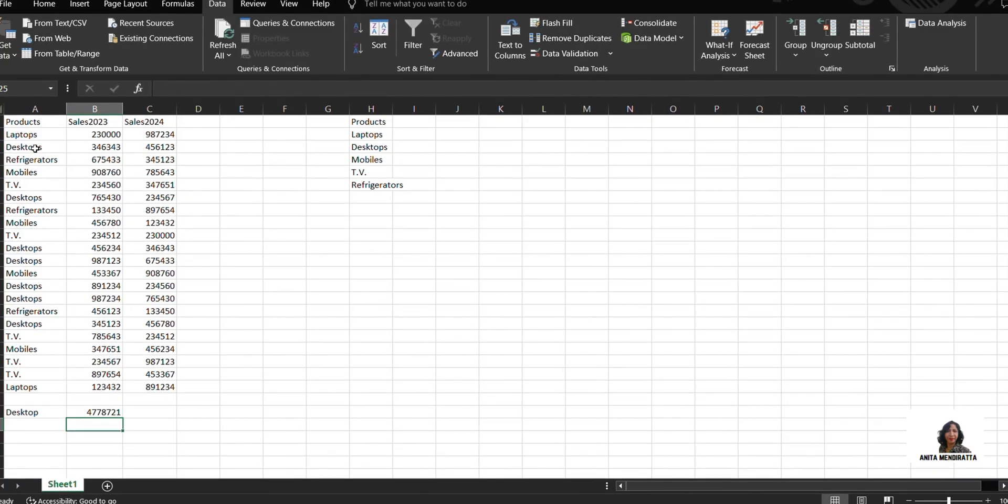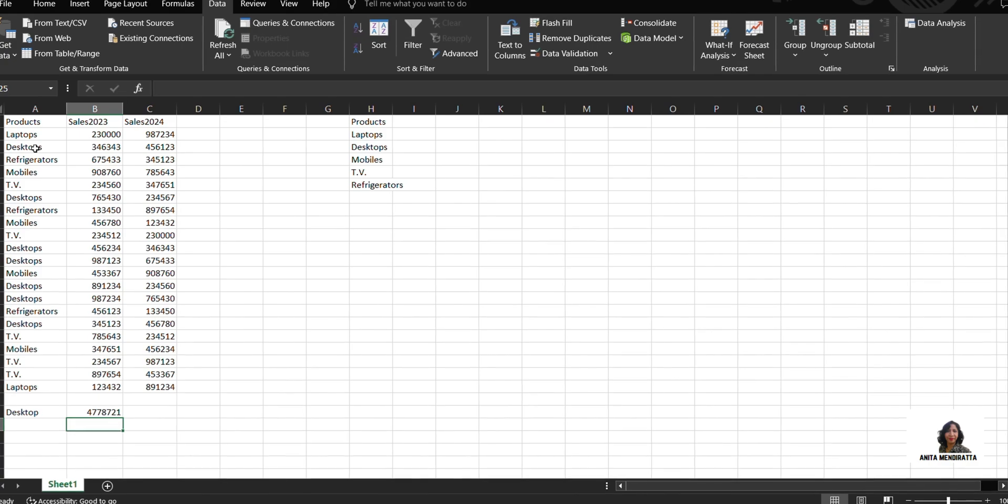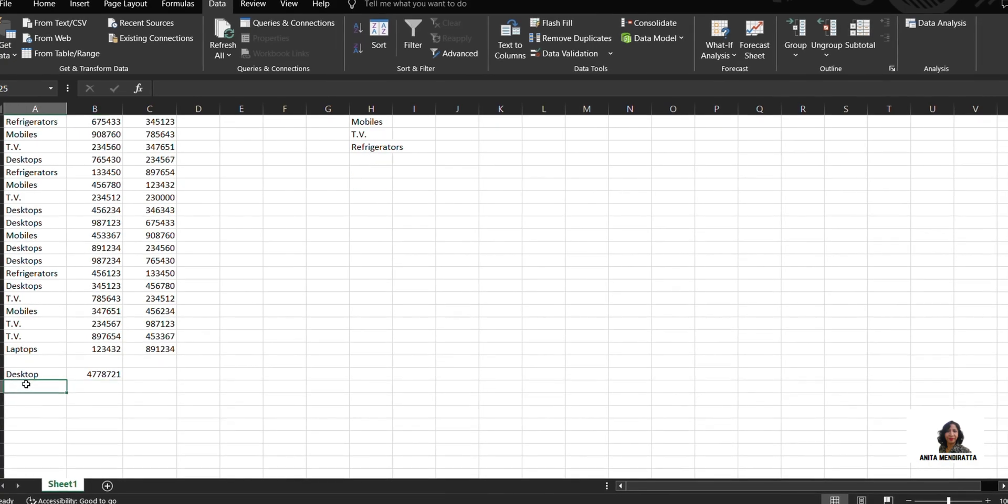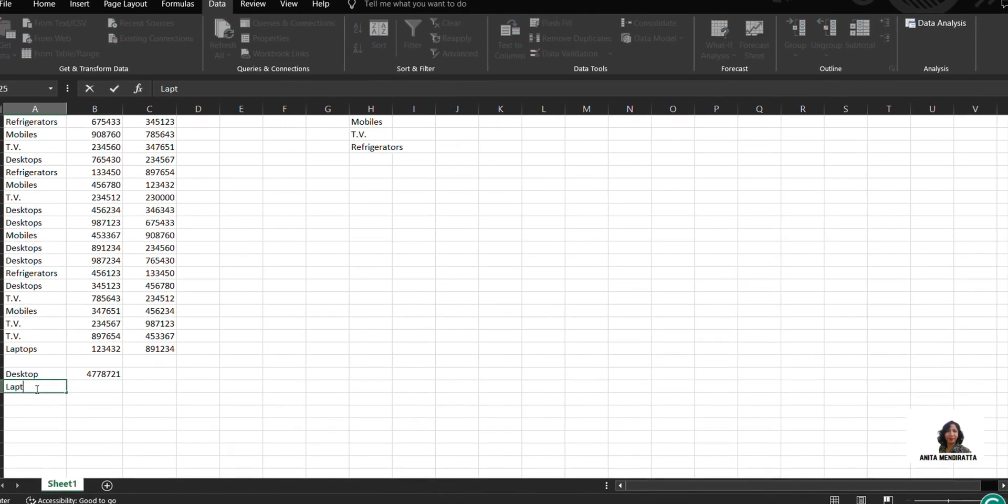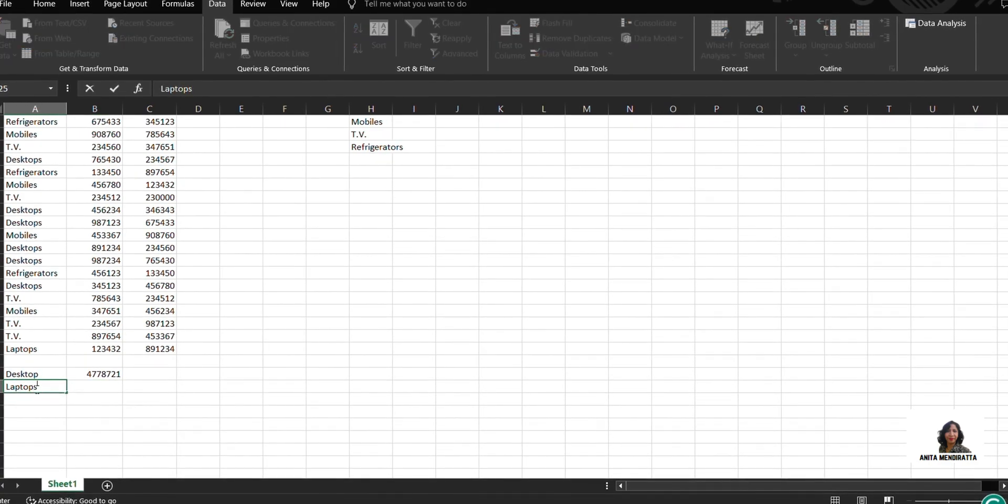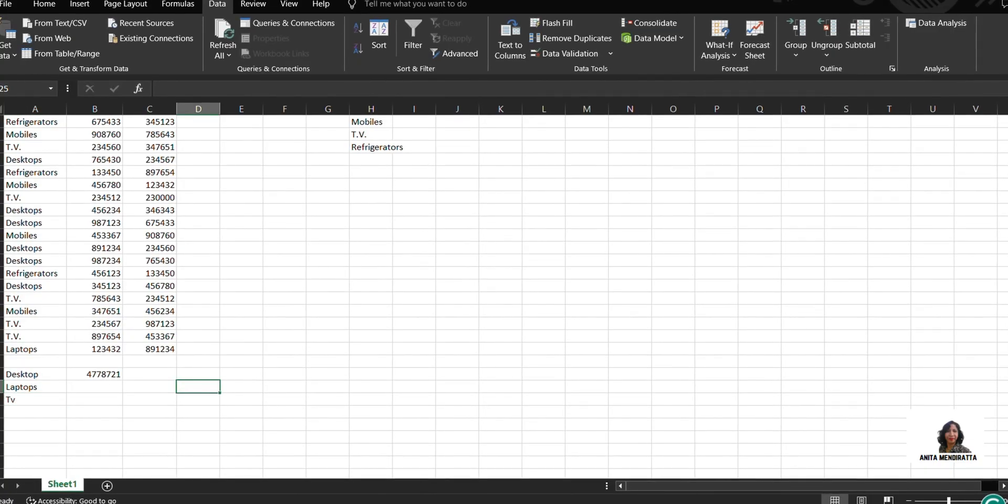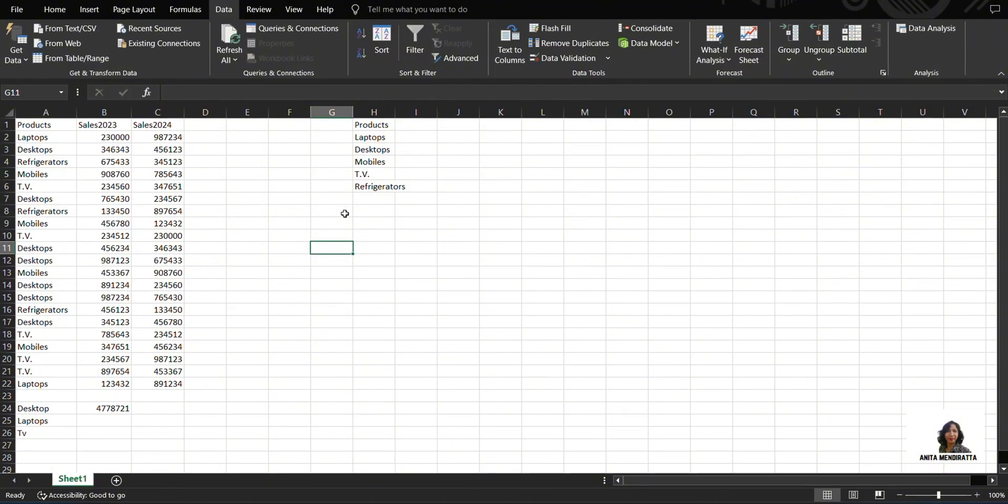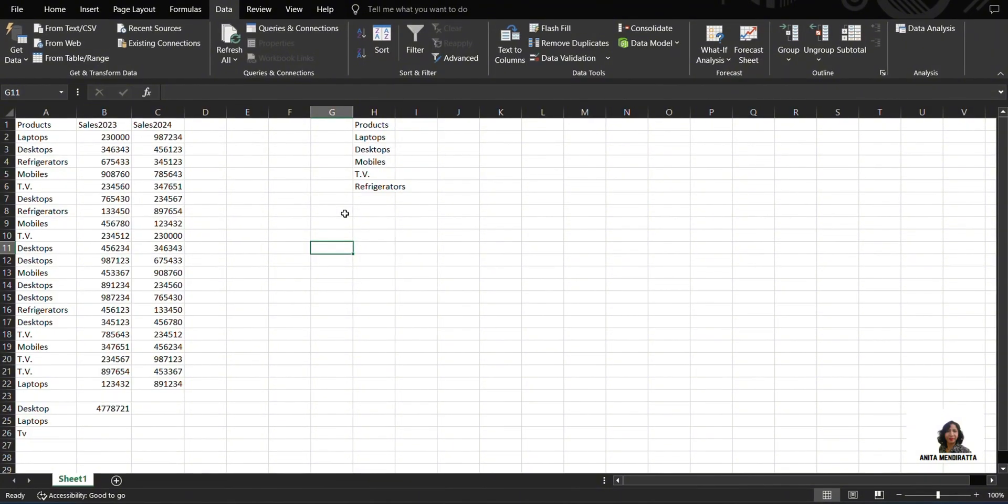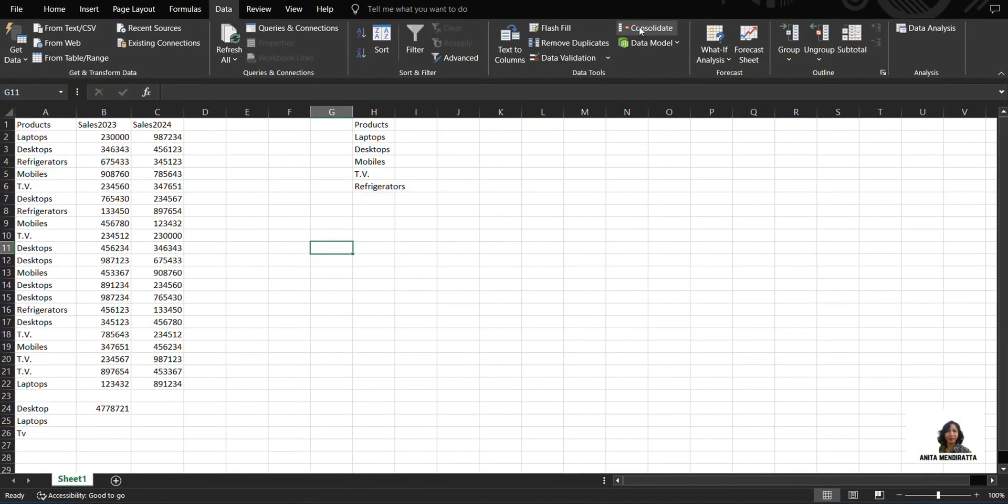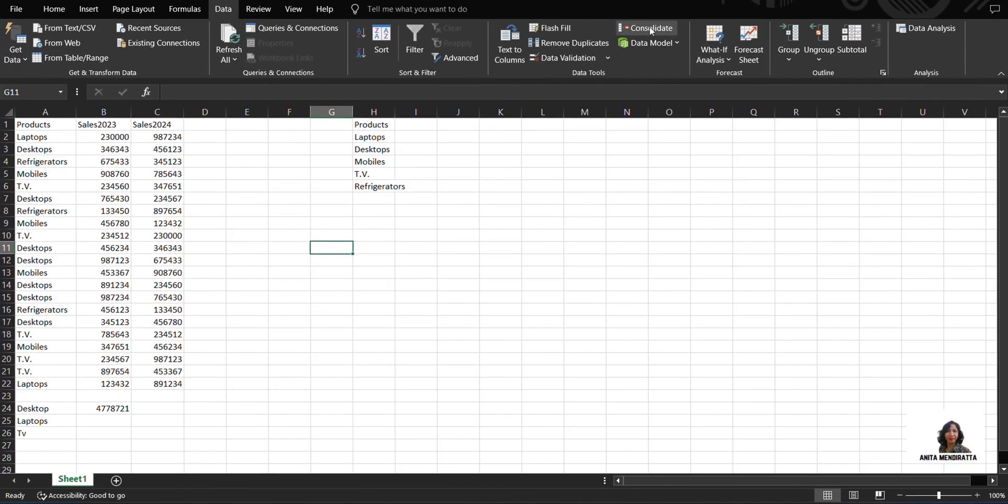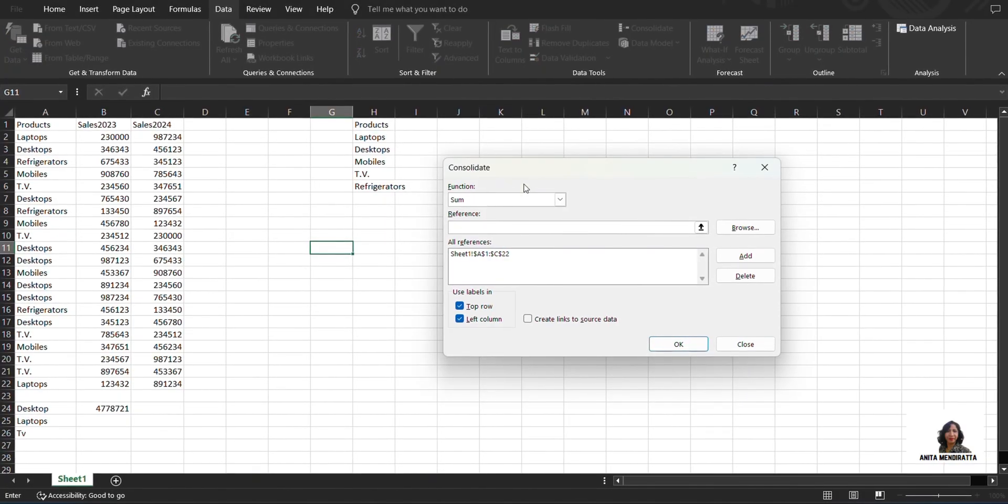Now similarly, I have to do for 2024 and for other products as well, for laptops, for TV, and for other products. Now if I use Consolidate function, I can do it in a more simple way. So let me show you how. I go to Data tab and click on Consolidate. This dialog box appears.